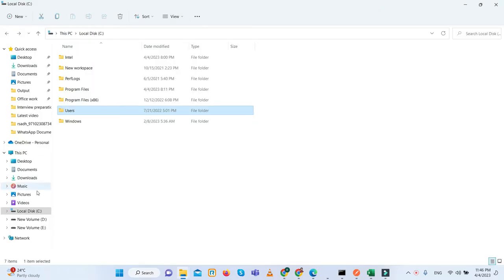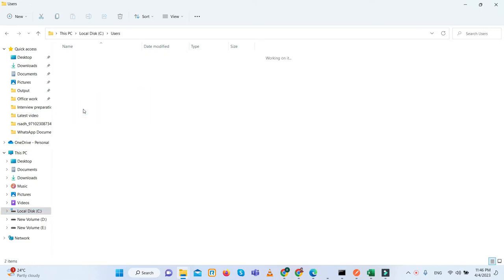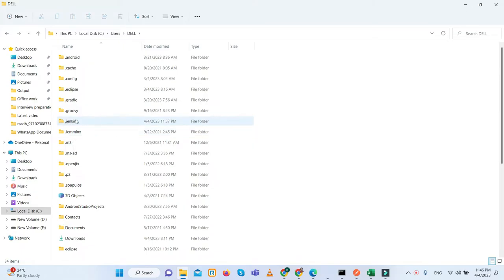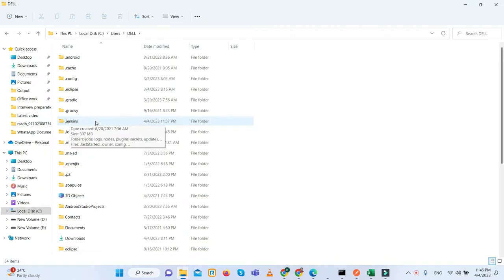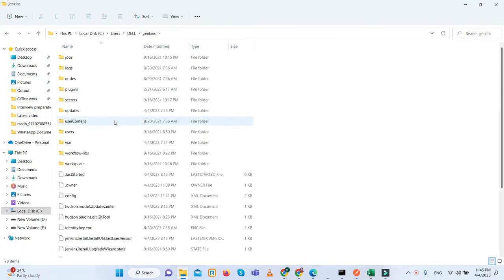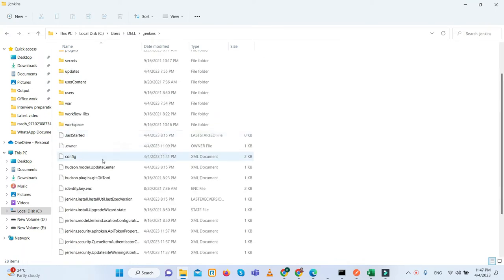So what we will do? We will go to the C drive, then Users, then our user folder. This is the folder already created whenever you install the Jenkins.